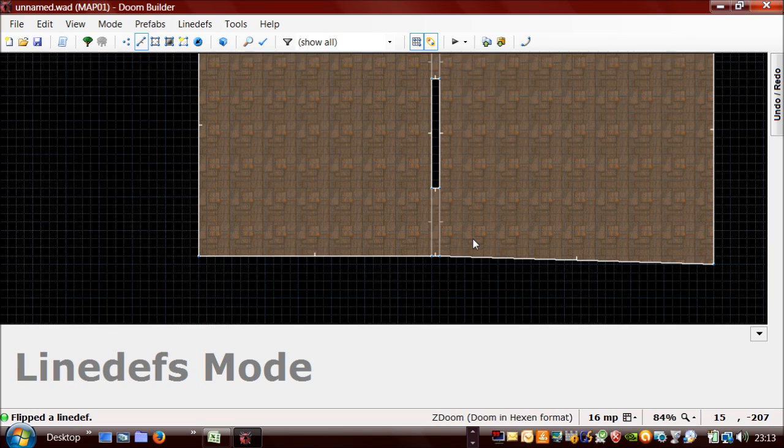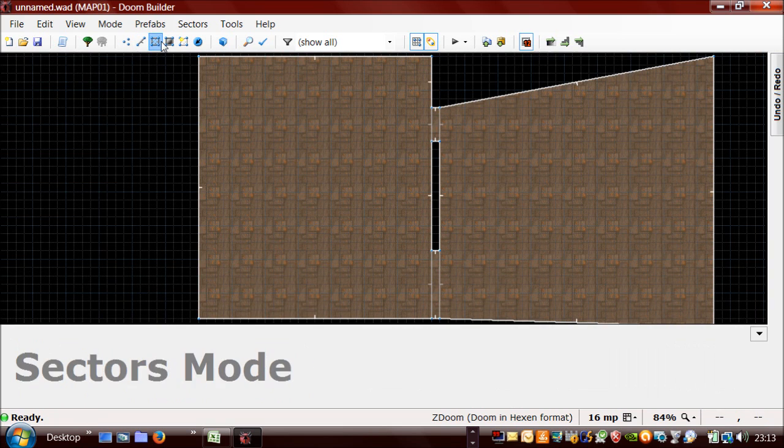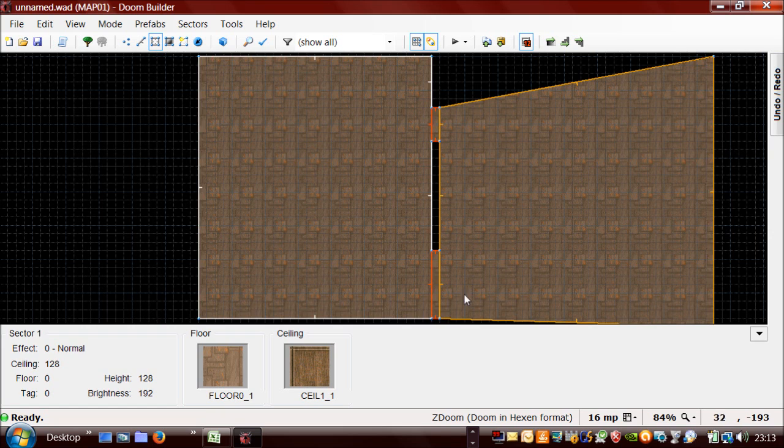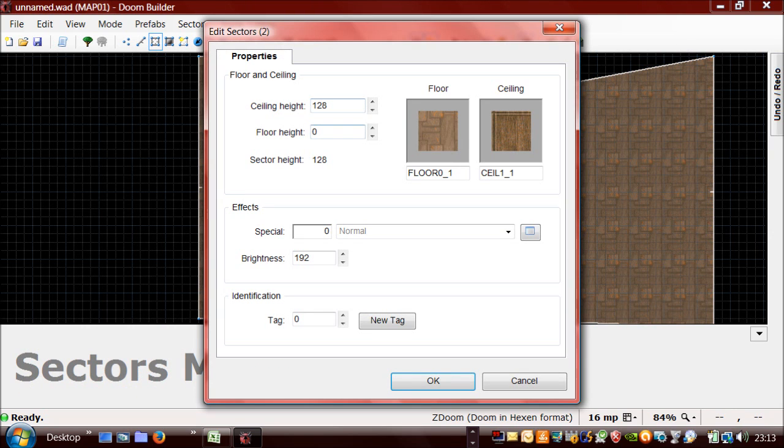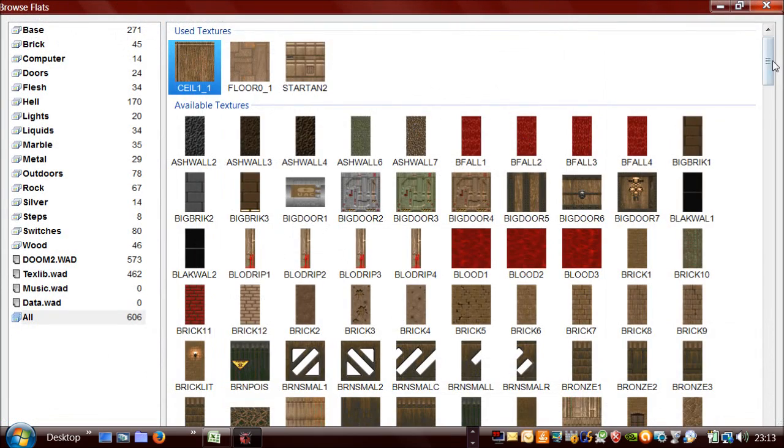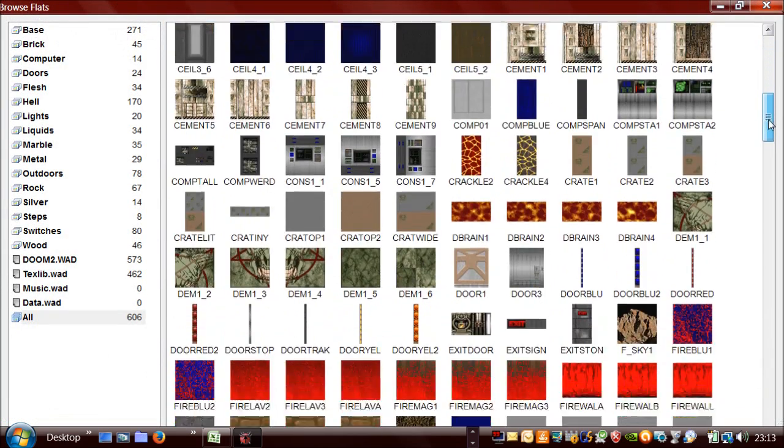First thing I'm going to do is change the ceiling height to be the same as the floor height. So that's zero. I'm going to change the ceiling texture to be one that I usually like to use for doors.